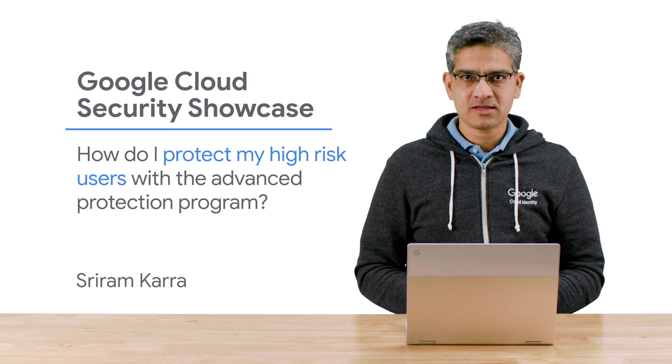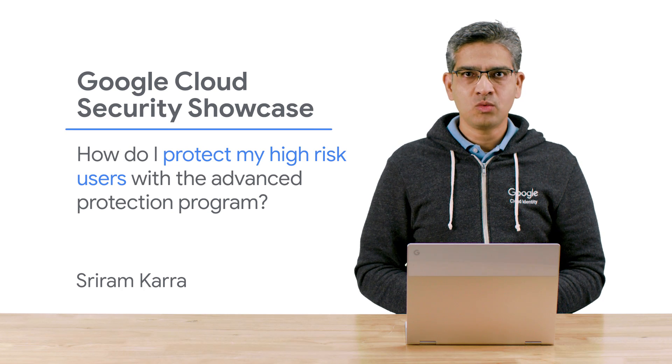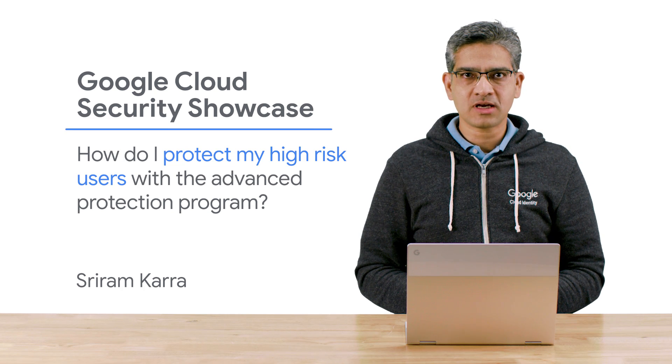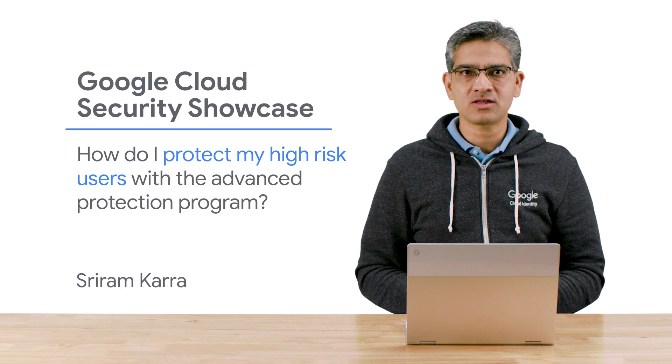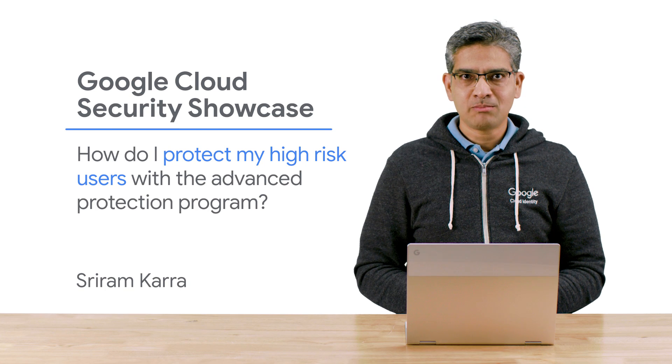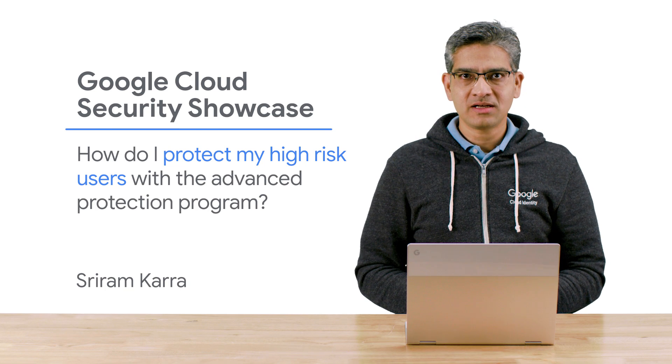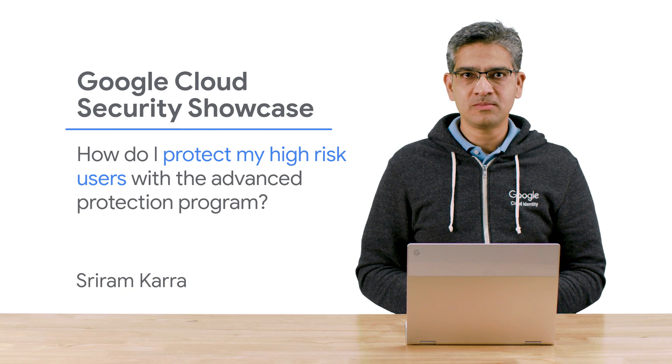Welcome to the Google Cloud Security Showcase, a special web series where we'll focus on security use cases that customers can solve with Google Cloud. My name is Sriram and I'm a product manager at Google Cloud.